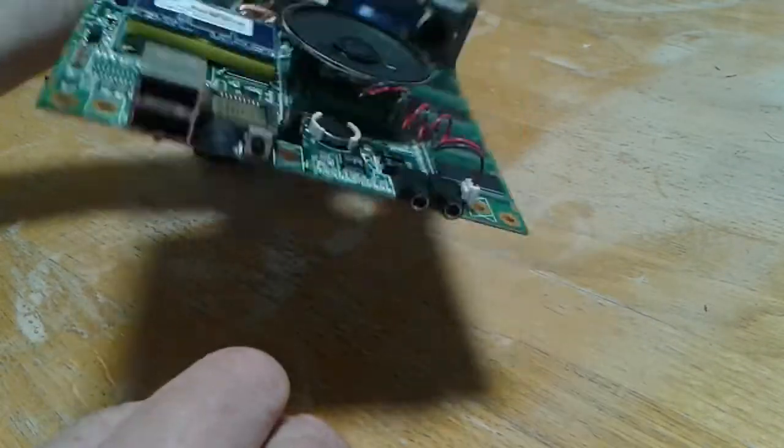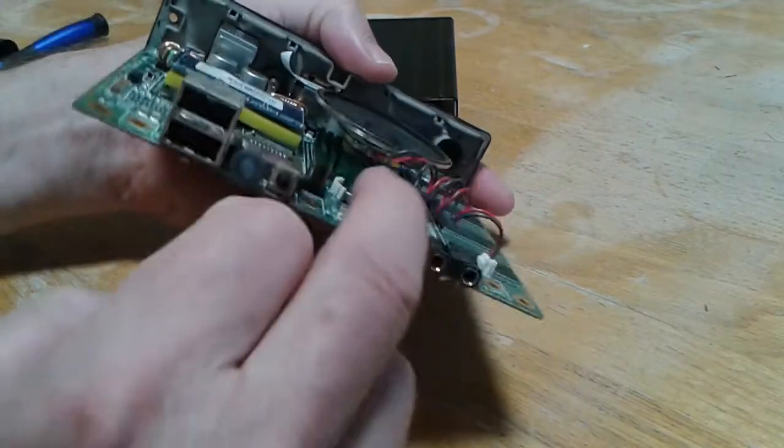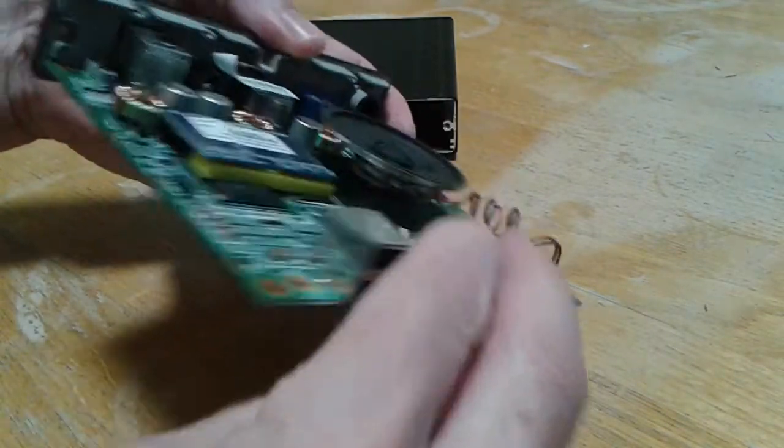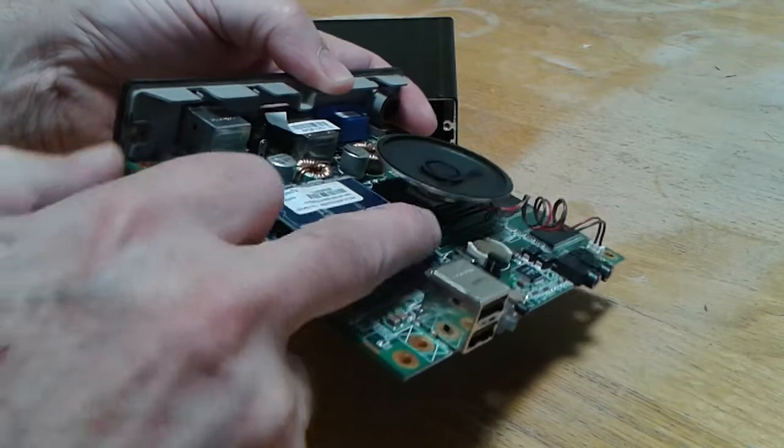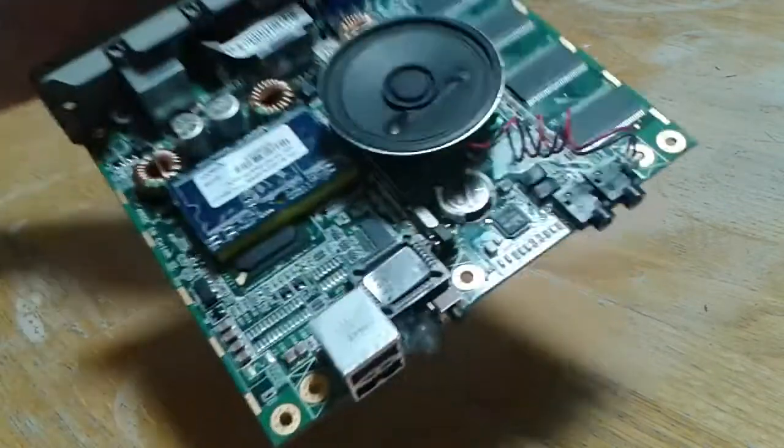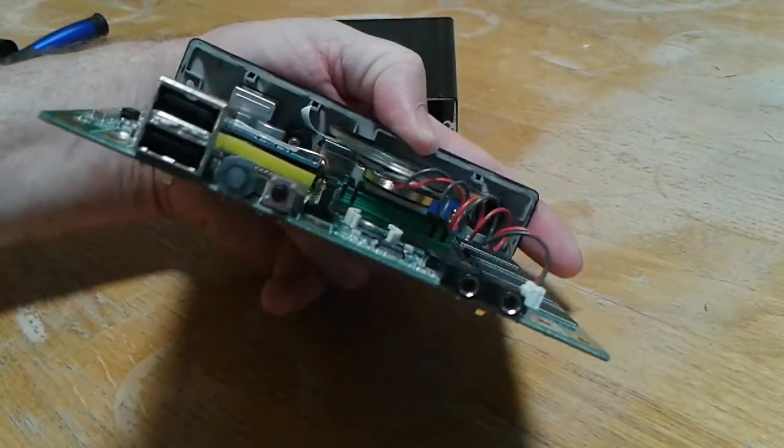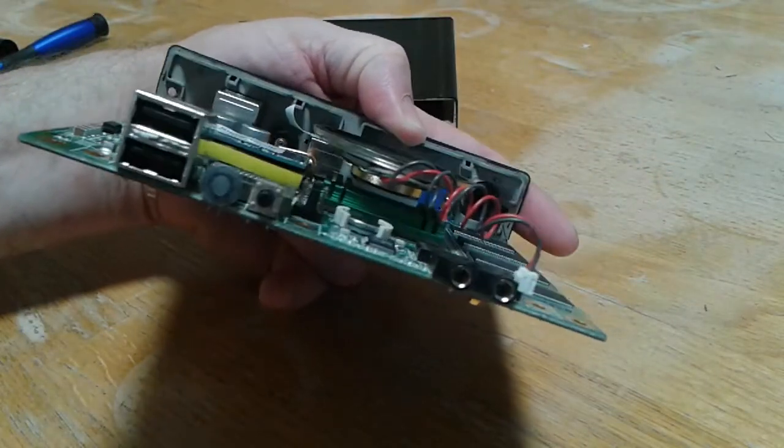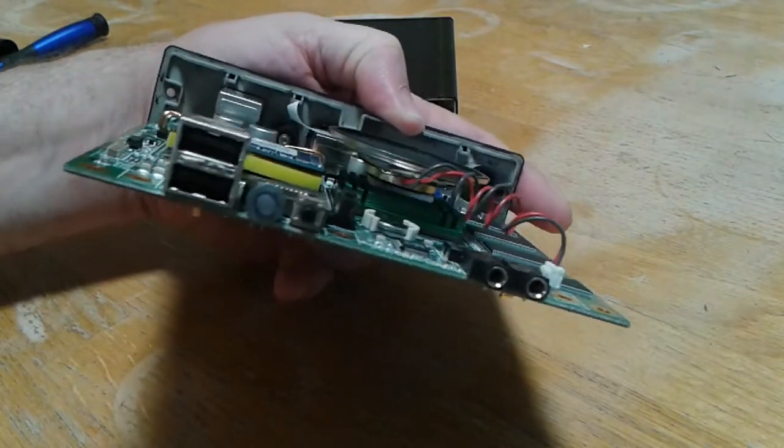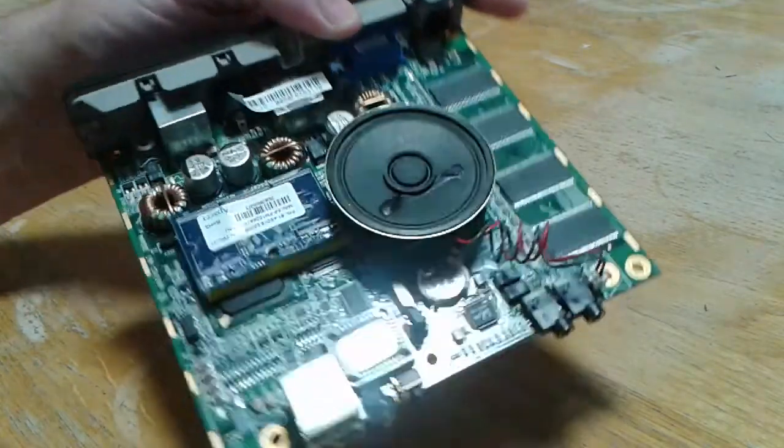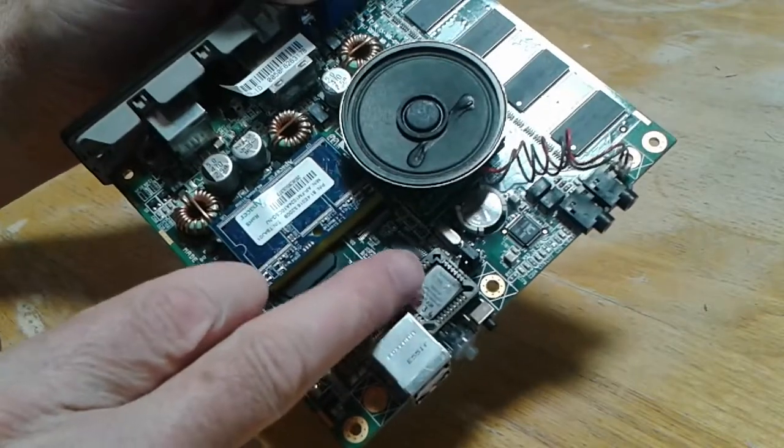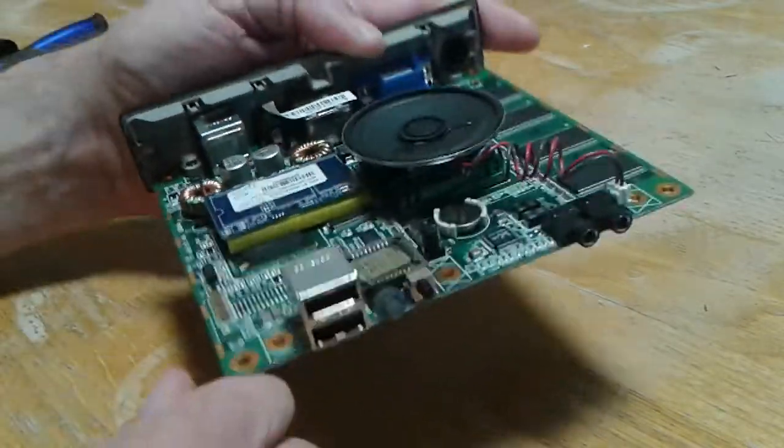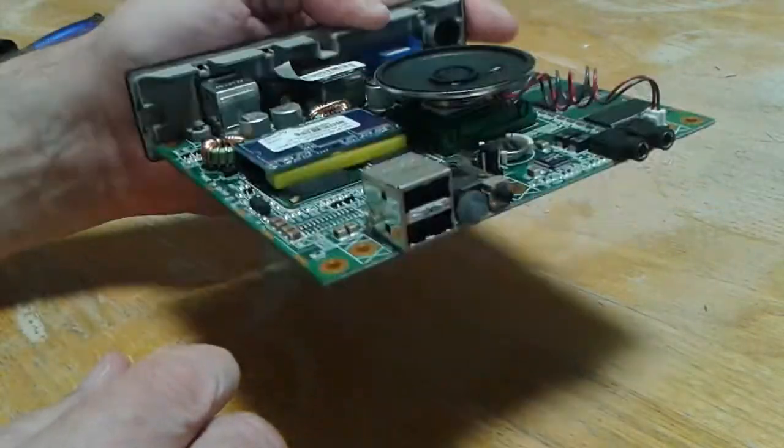If you look right there, you've got the processor right down in there. I don't know if you can, let me see if I can turn. Yeah, the green, see the green heat sink? Heat sink. That's the processor right there. And then this is the BIOS chip. So that's essentially all we have.